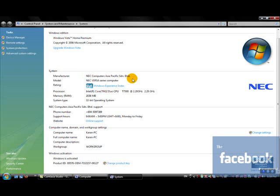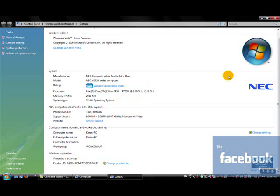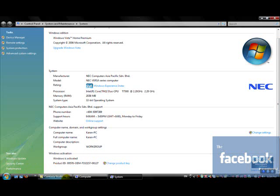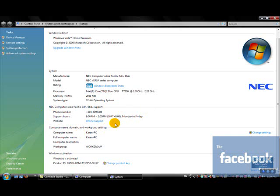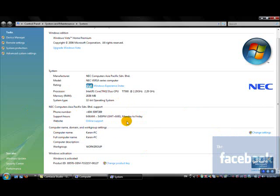This is NEC Versa. My system reading, which was determined by my system, is 3.4. We'll get back to that a little bit later. This is your Windows activation key. This is your computer name, and this may or may not be there. This is basically your manufacturer's contact detail.